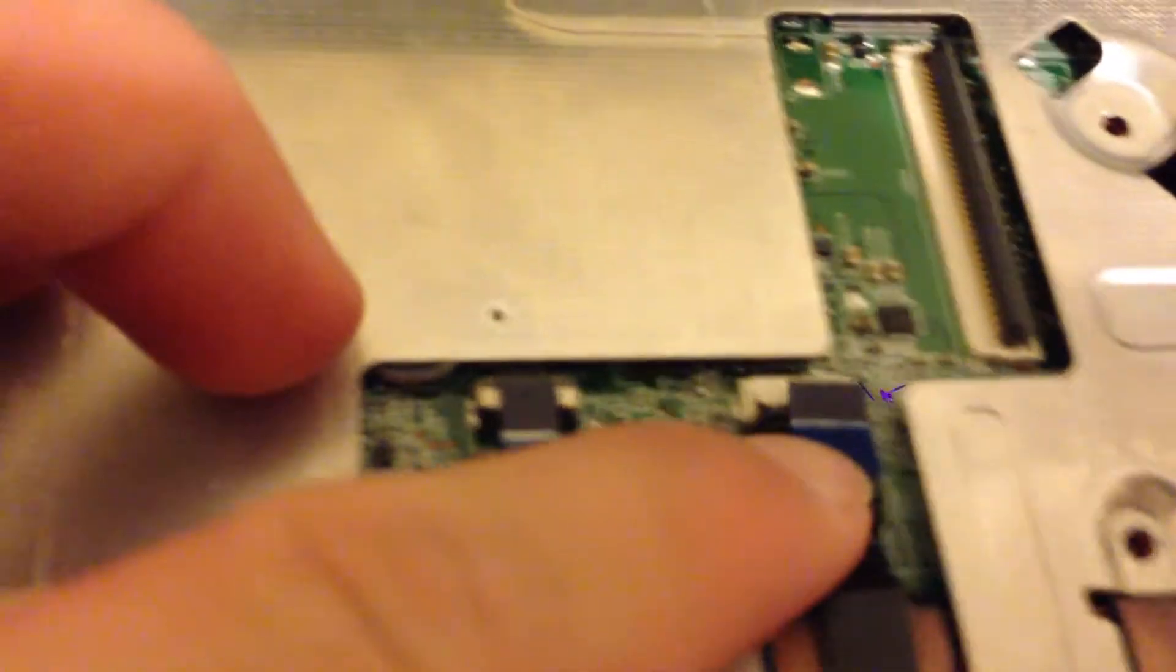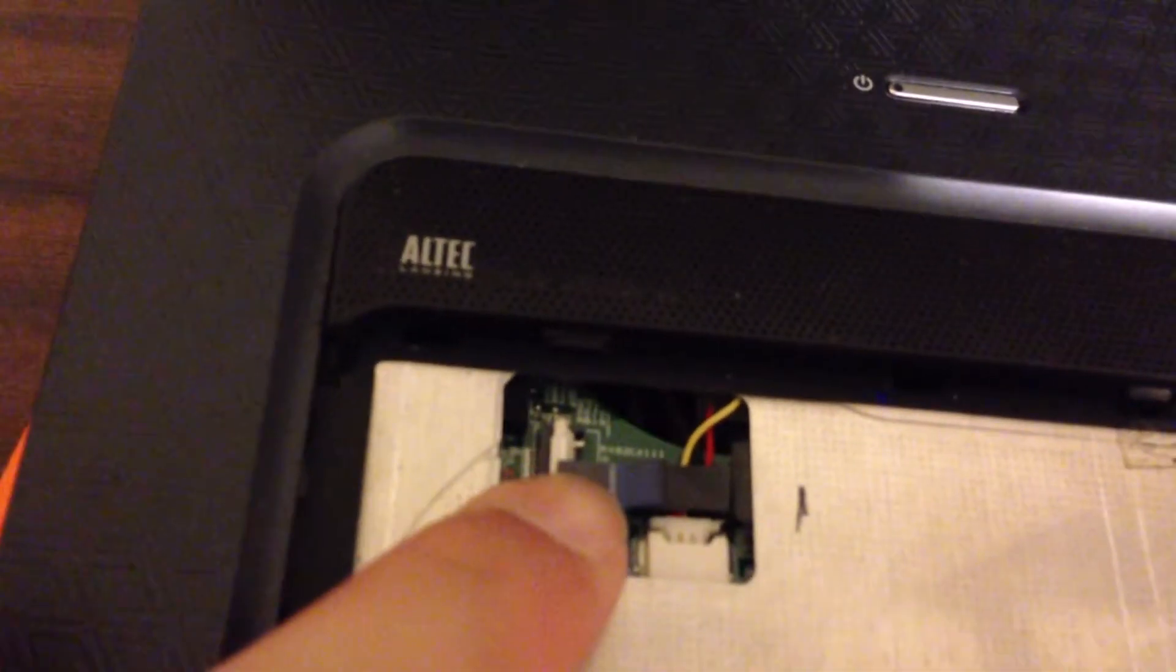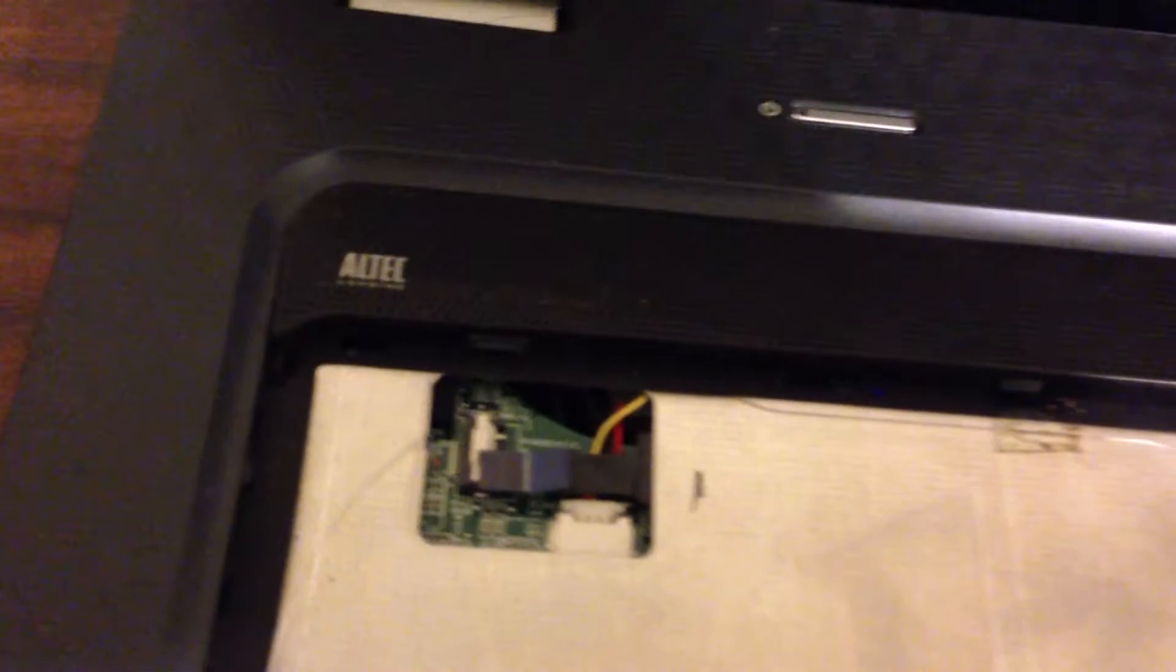Unplug the three ribbon connectors by lifting up on the black plastic tab. You can just pull out this connector.